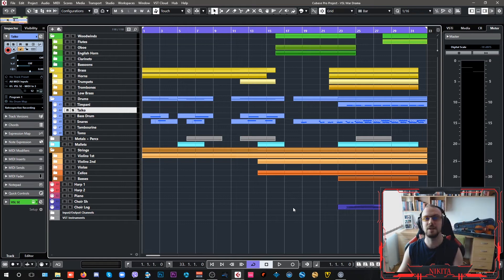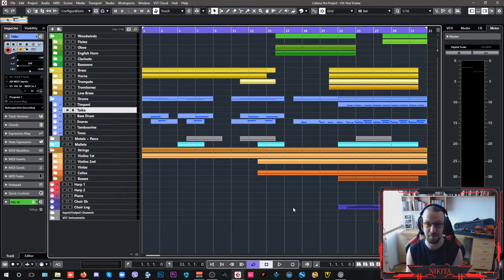Hey guys, Nick here. In today's video of Vienna Symphonic Library's Synchronized Special Editions, I am going to walk you through a war drama composition.